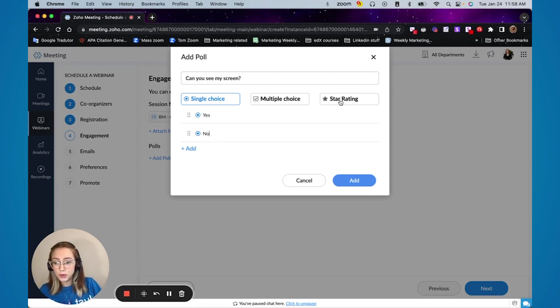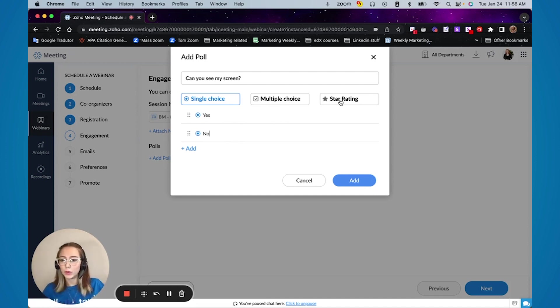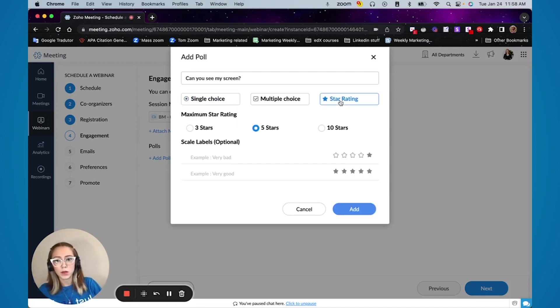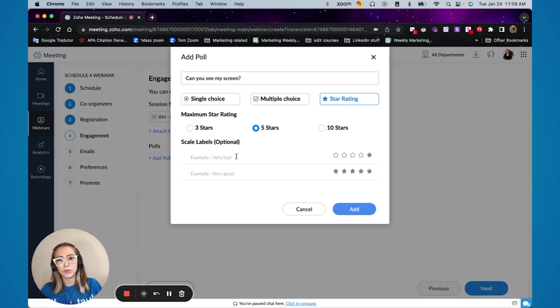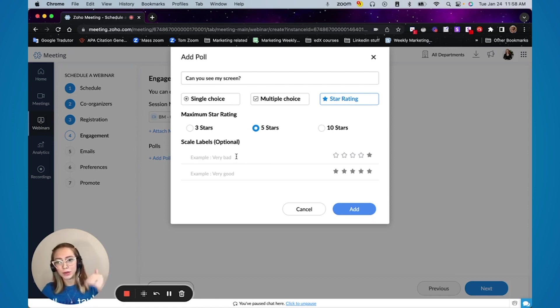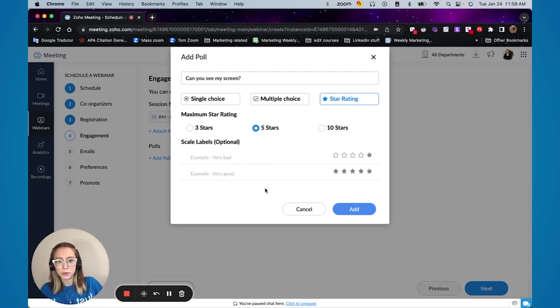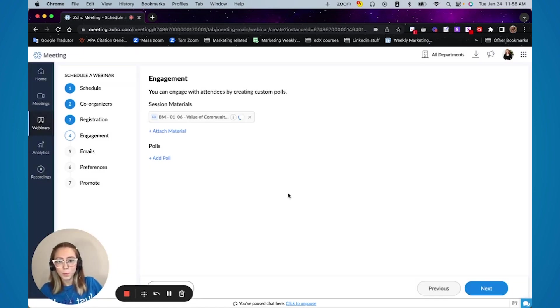So by the end of the webinar if you want to ask people to rate your webinar you can come here and star rating and tell them how many stars and if you want to label you can also give name to the scales. And then you press next.